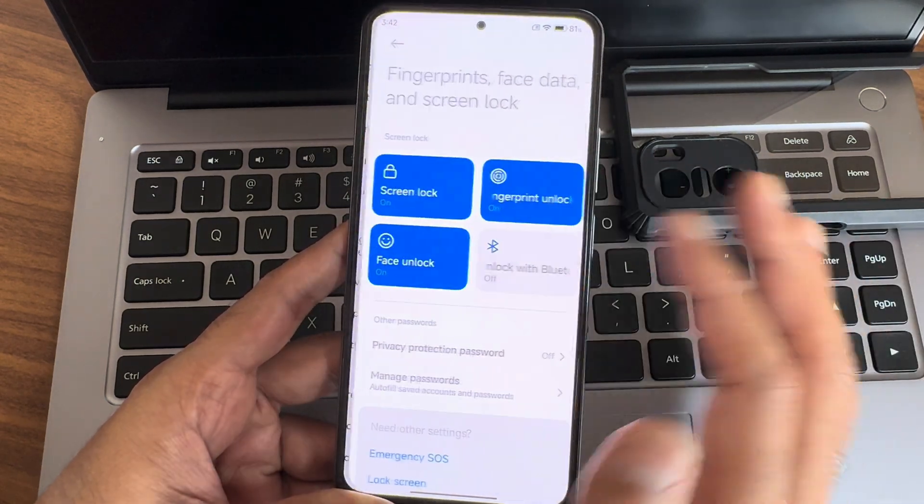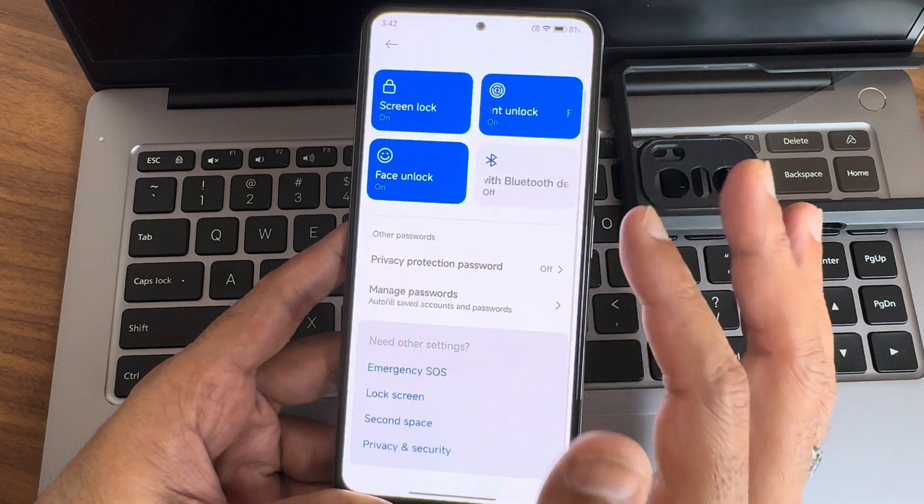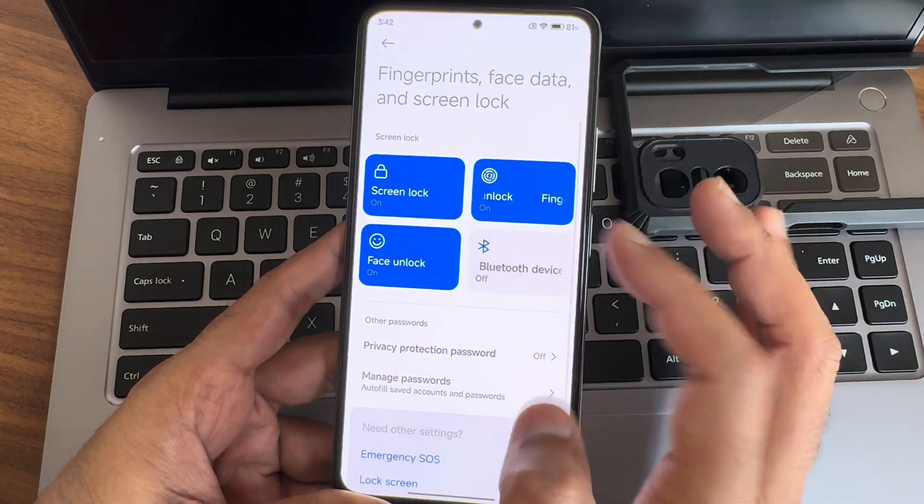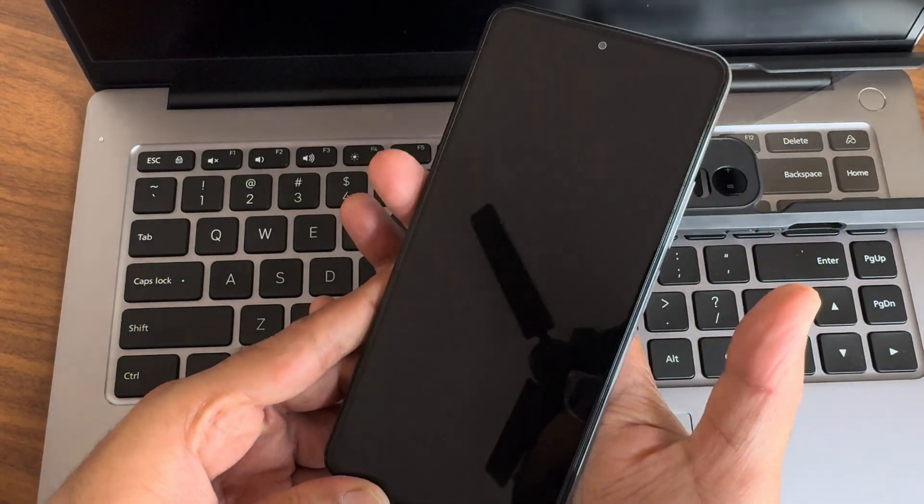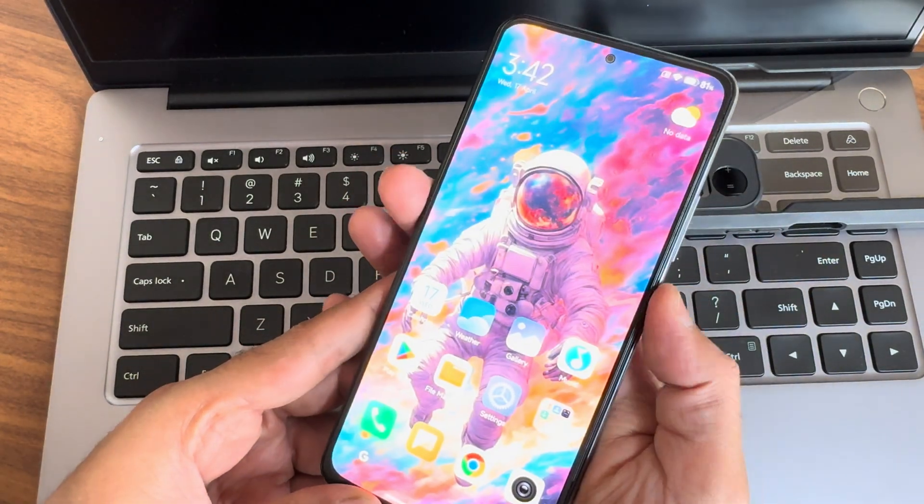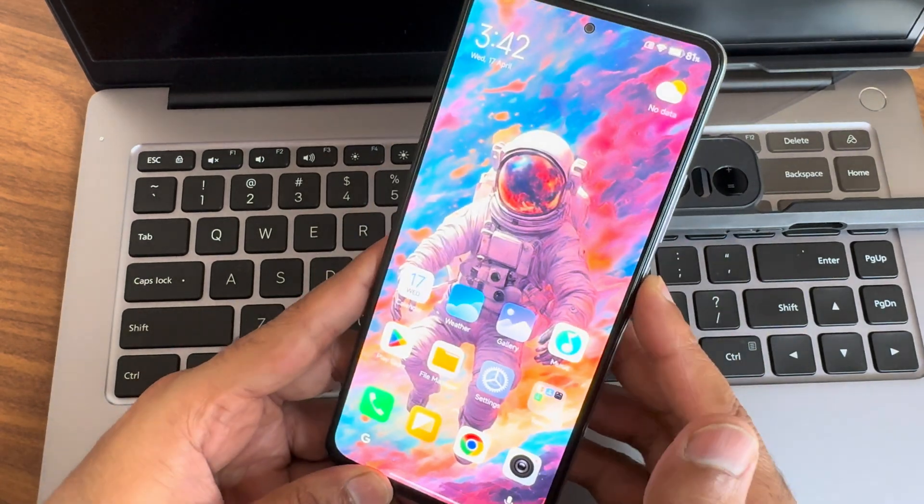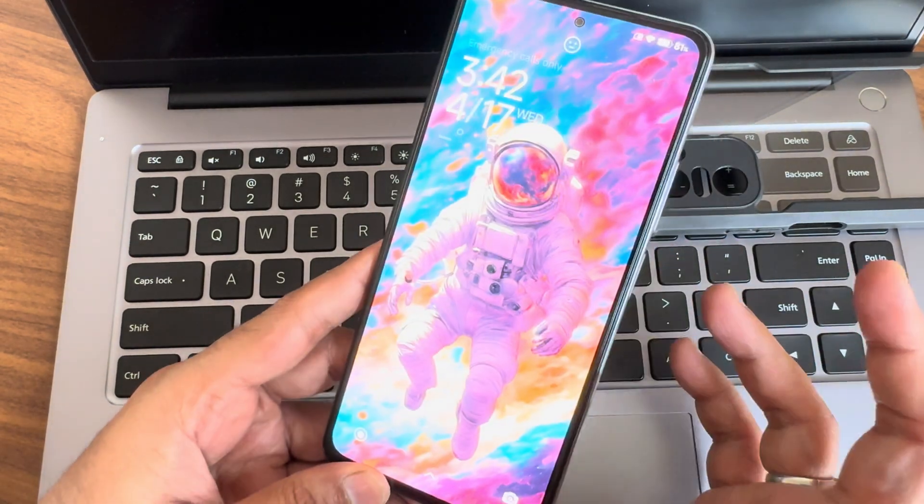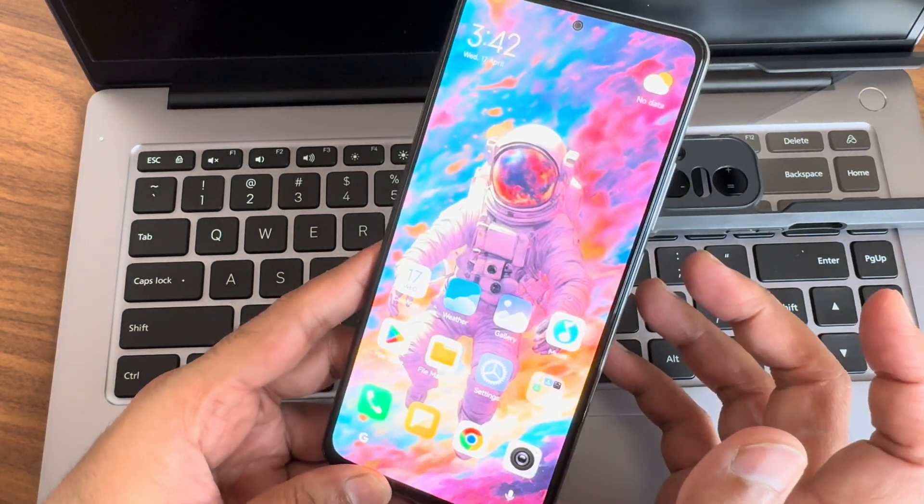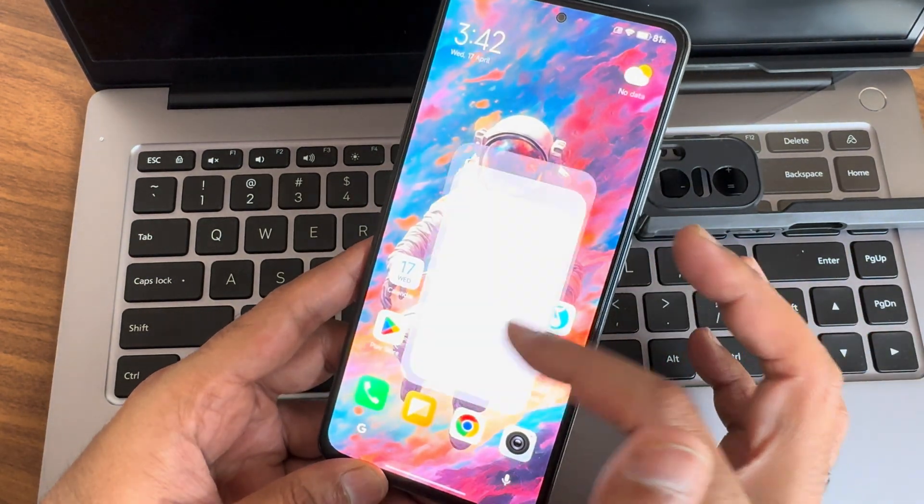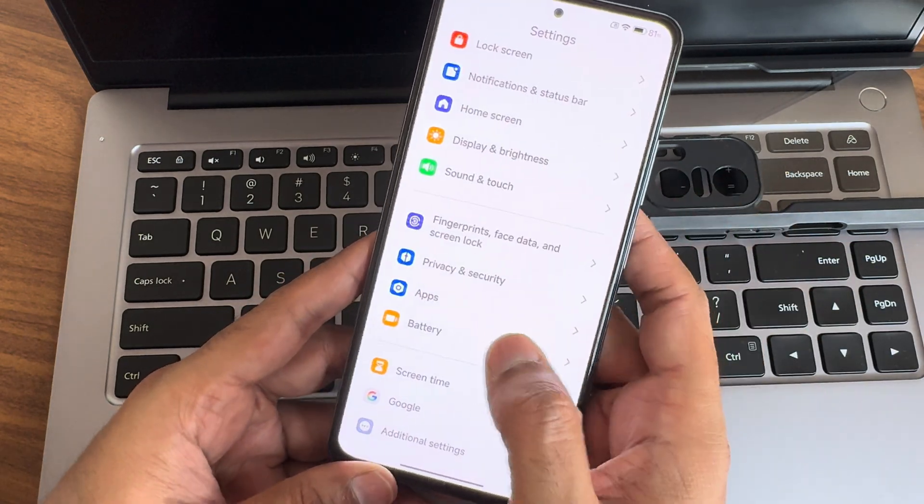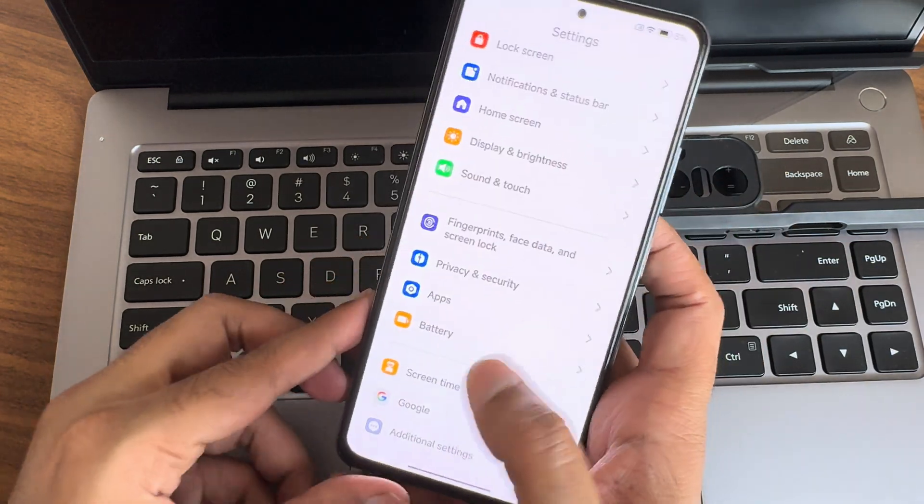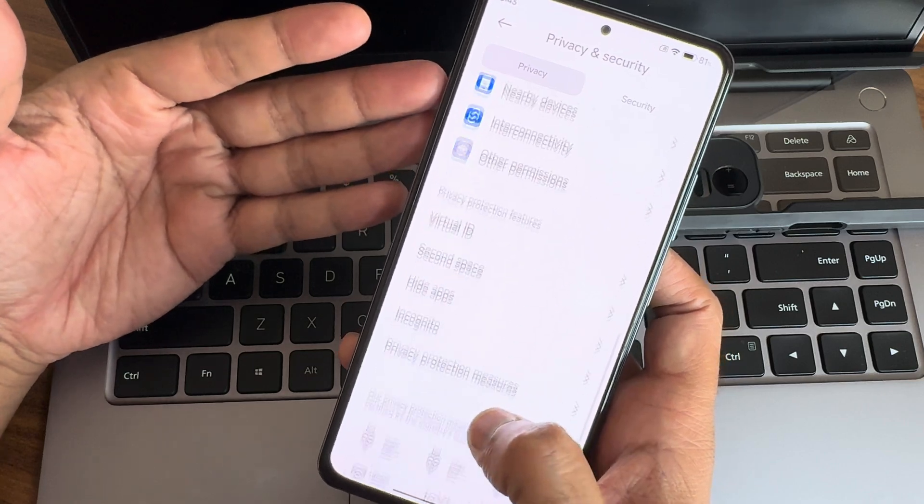Coming to locks, you get app lock and screen lock and fingerprint unlock. Let me show you the fingerprint unlock first and followed by the face unlock. As you can see, both are very much fast and accurate. I really like it.